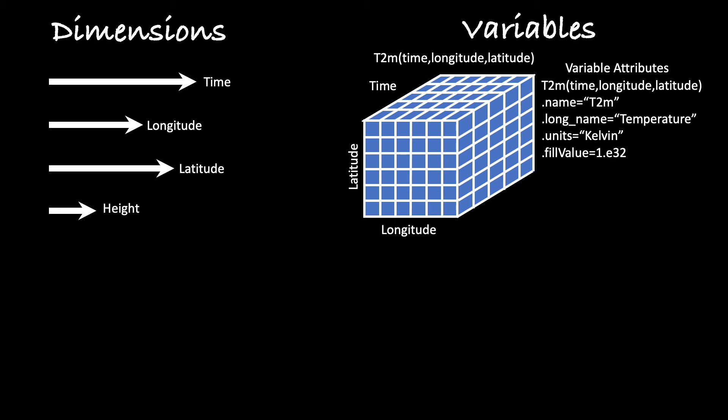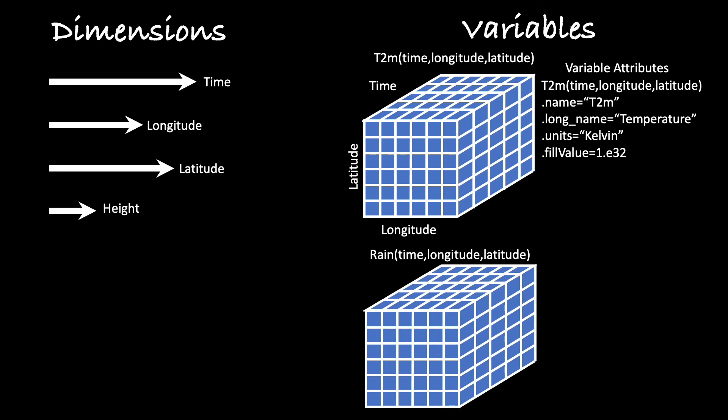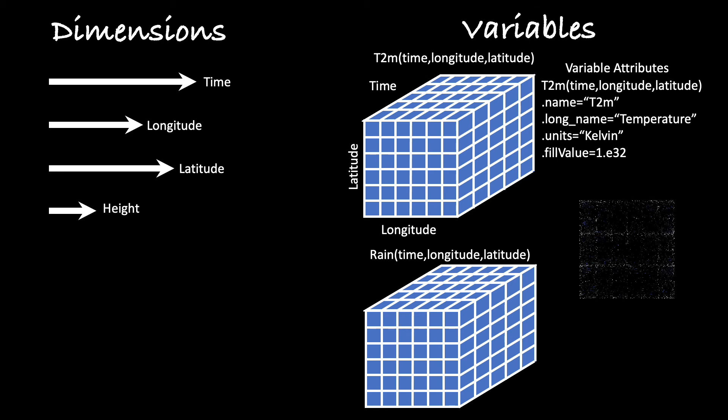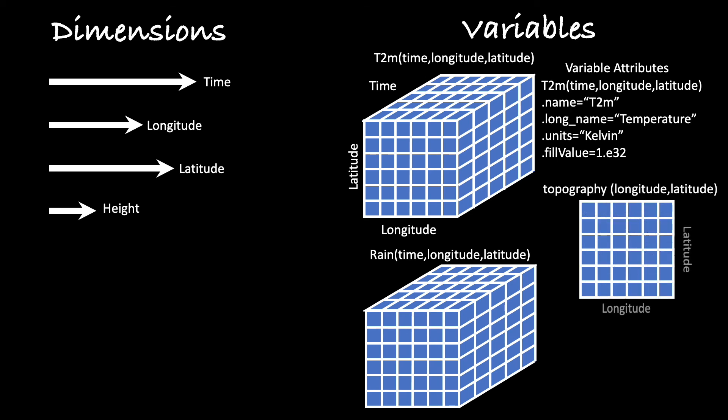There are other variables. So here, for example, we have RAIN, which may also be a function of three dimensions, longitude, latitude, and time, but variables don't have to always have the same dimensions. We can have more or fewer. For example, topography is time invariant and is only a function of longitude and latitude. Or you might have time series data that gives the mean value of, for example, carbon dioxide, changing as a function of time.